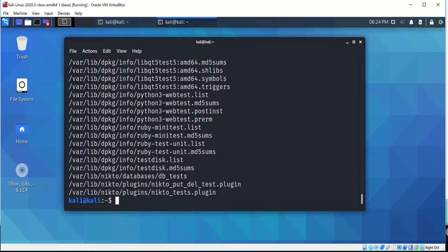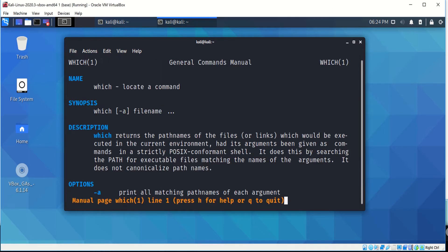Next is the which command. If you look at the man for the which command, it shows you that the which command returns the path names of the files of the commands that execute in the current environment. An example will be which and SBD.